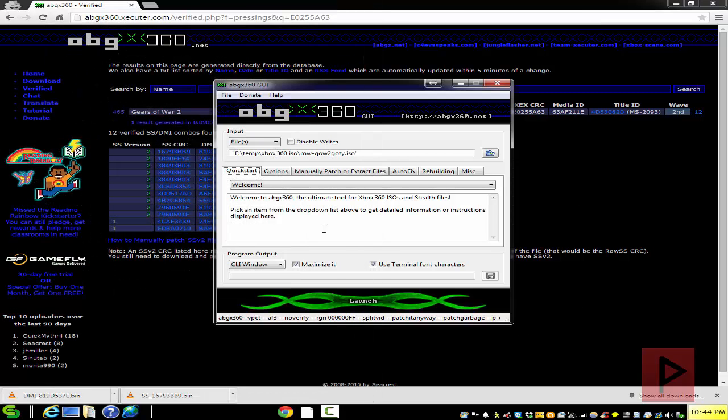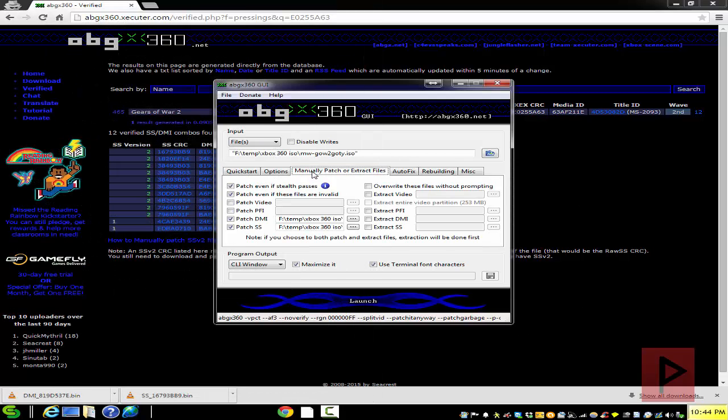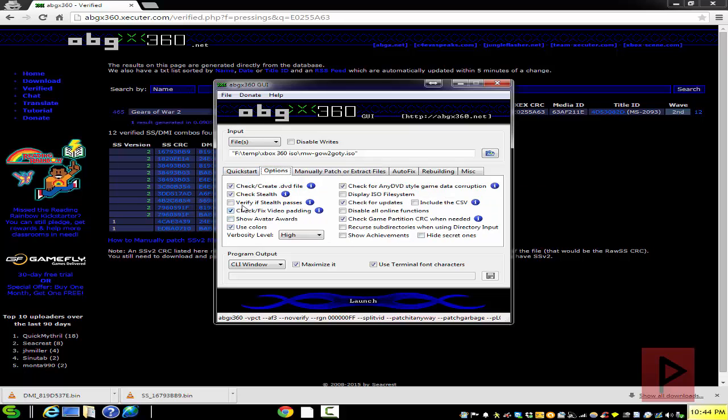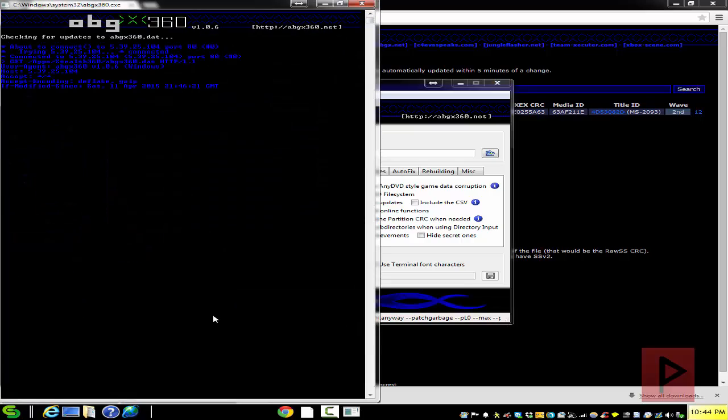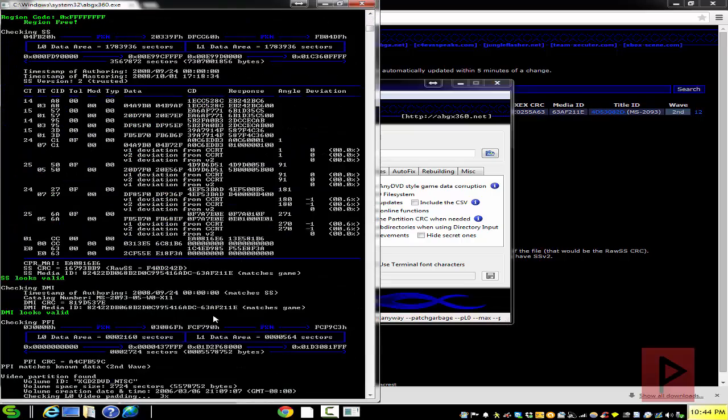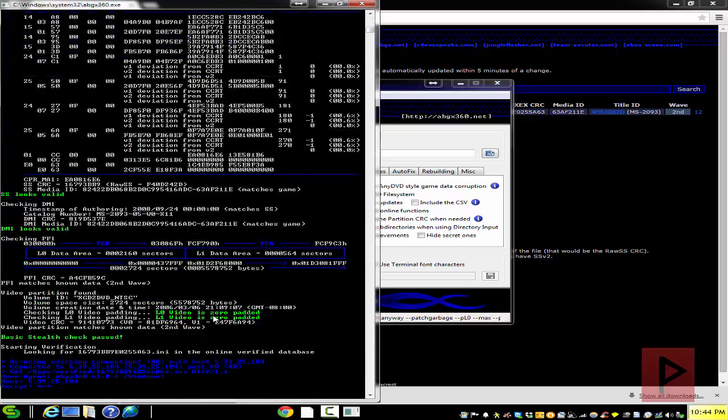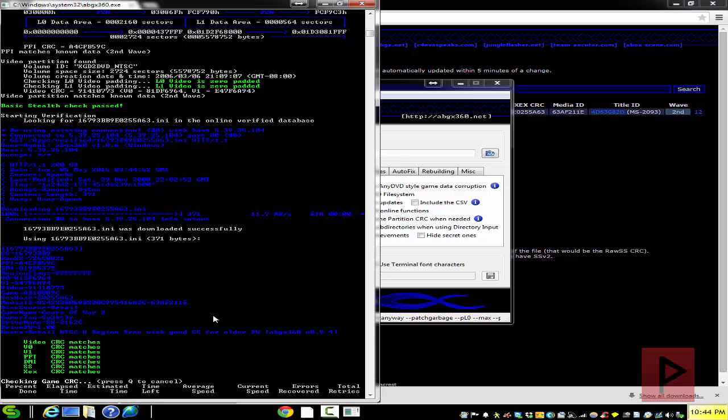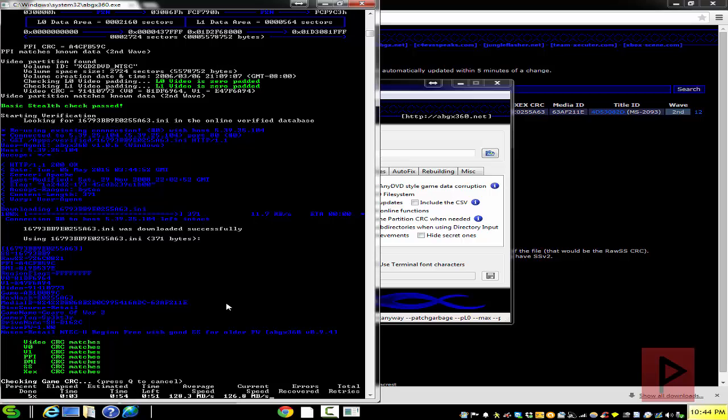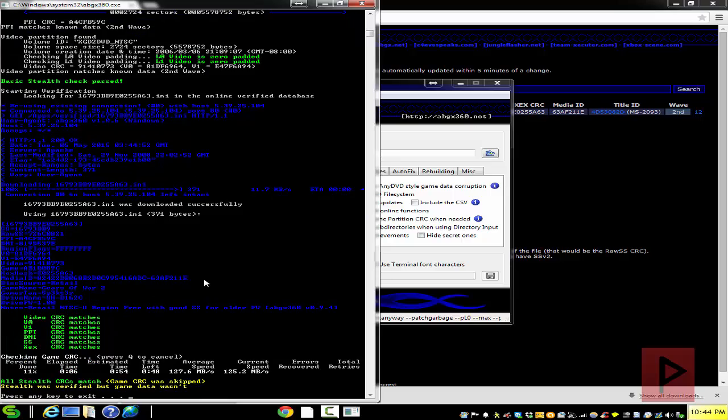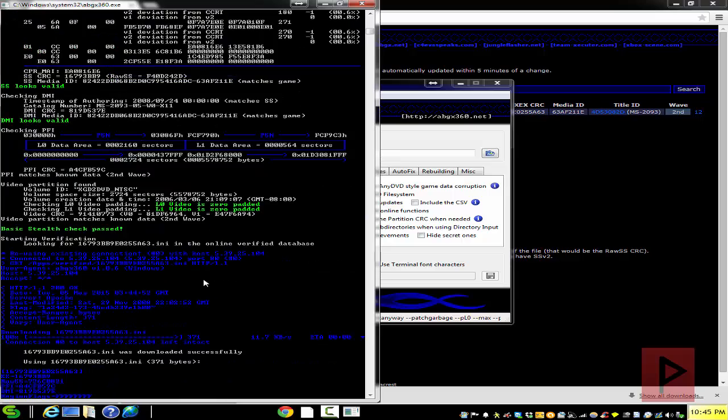Now what you want to do is exit that, go back to manually patch, uncheck these options. Go back to options, go to verify stealth passes, now launch it again. Then go through everything here, let it complete its game CRC check. If you scroll back up, you'll see that your game - let me just cancel this, but you want to continue.